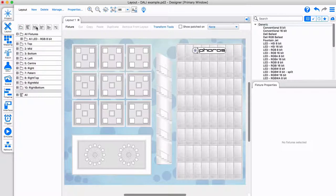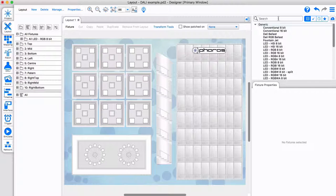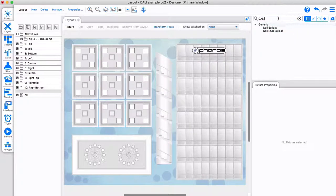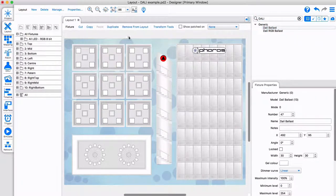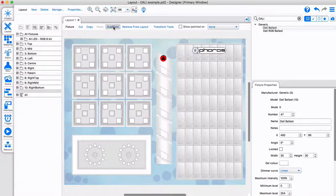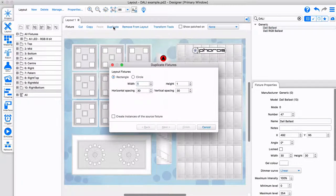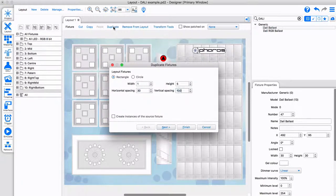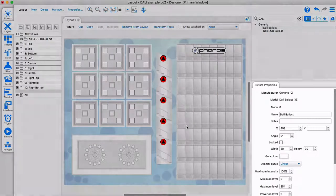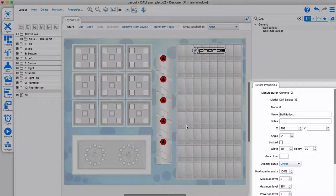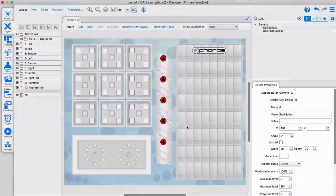If we want to commission and control DALI fixtures via the Pharos hardware, we'll first need to add some DALI devices to our project layout. We do this in the same way as any other fixture on the layout tab. Let's add 5 regular DALI ballasts. All DALI fixture properties can be set here.